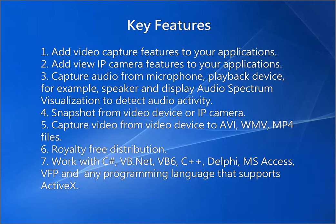Snapshot from video device or IP camera. Capture video from video device to AVI, WMV, MP4 files.